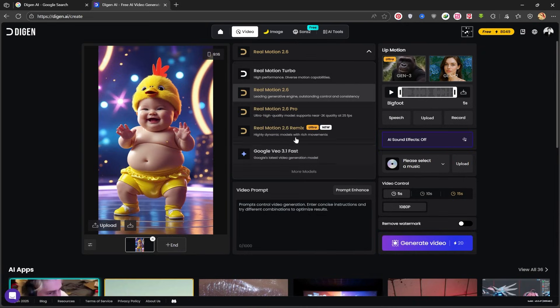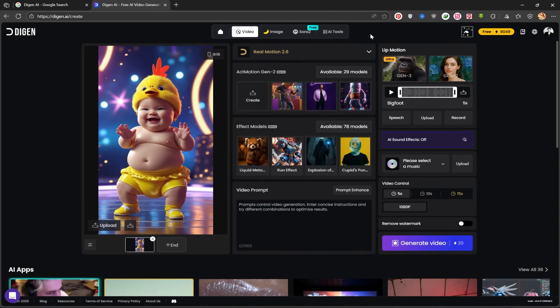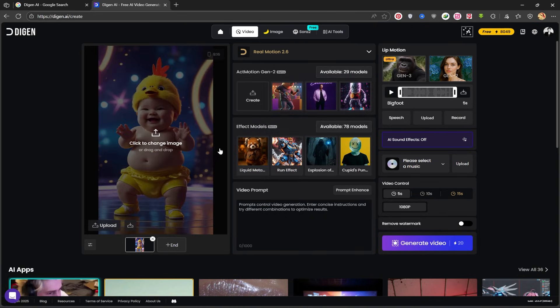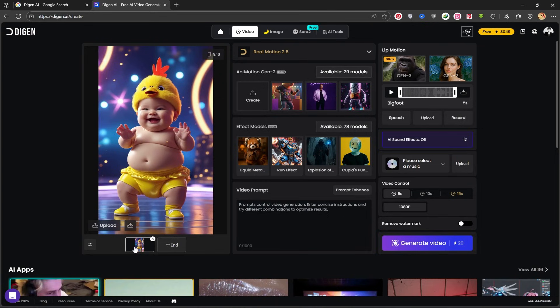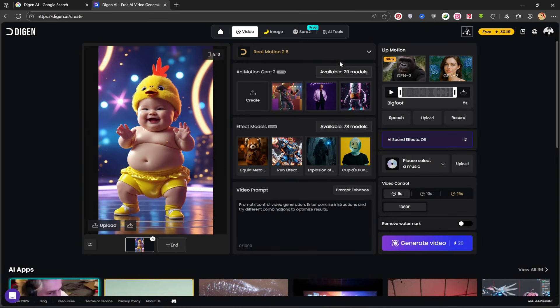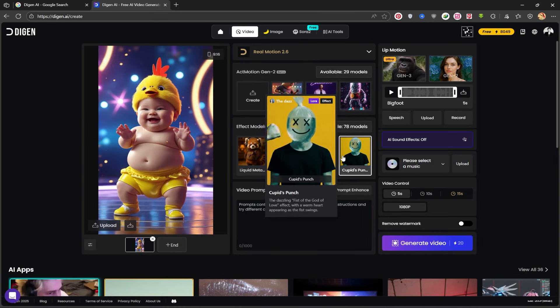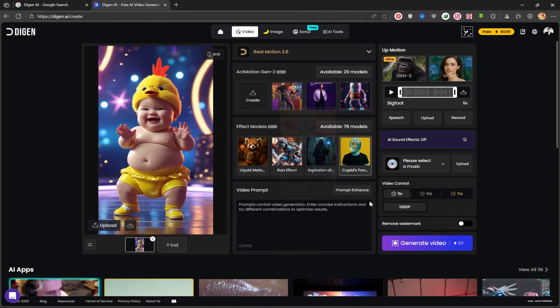However, only the first one, the Turbo model, is currently available for free use. In this section, you can upload your own images, meaning you input the first and final frames and the platform will transform them into a smooth video. Here you can see different visual effects and actions that you can apply.